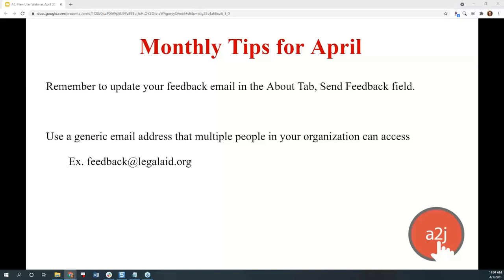When you do make the update in your A2J guided interview by changing the email under the send feedback button, make sure that you republish your interview to A2J.org, LHI, or wherever you self-host your interview to capture those updates.